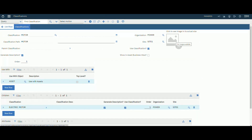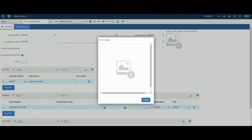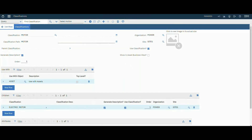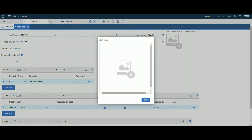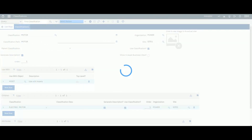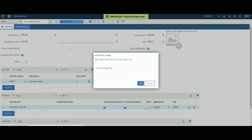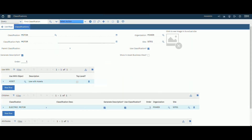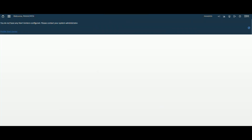You can also add an image to the classification. Select any image and add it from here — it will then display on the classification record. Once done, let's create a new asset to test our classification.